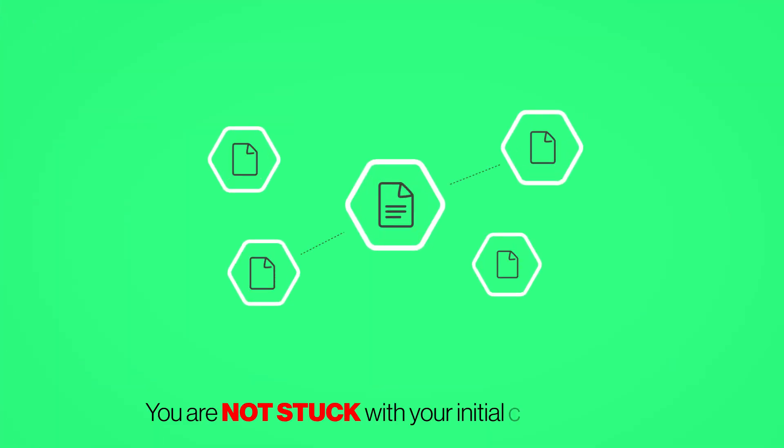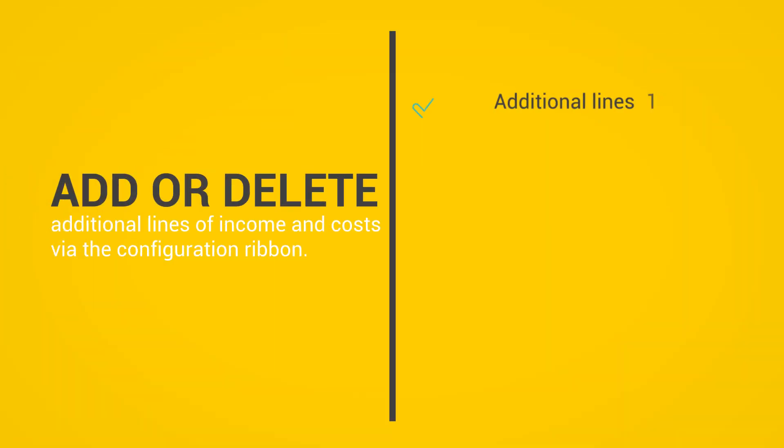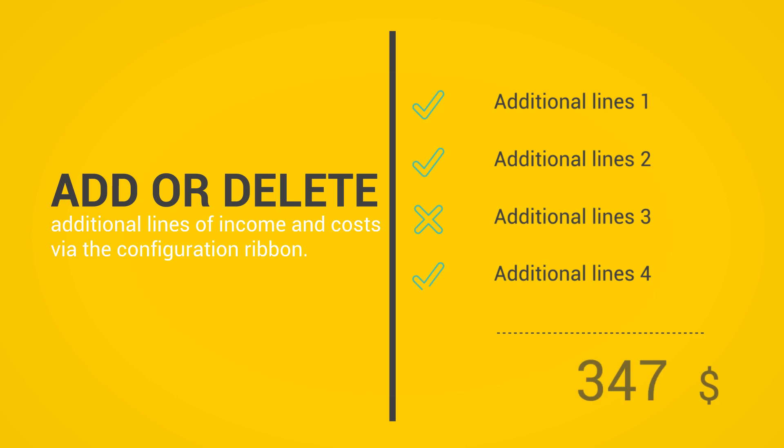The model is flexible, so you are not stuck with your initial configuration. Additional lines of income and costs can be added or deleted via the configuration ribbon in order to match your changing needs.